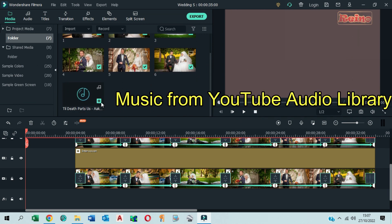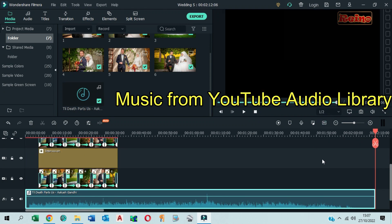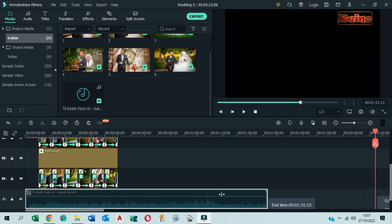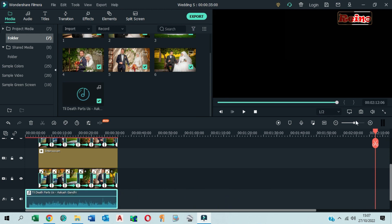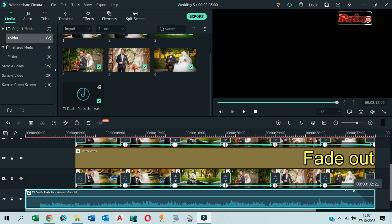Now add music to the timeline. Drag it to make it the same length. Fade out.